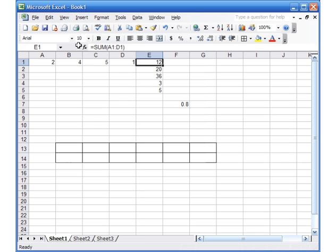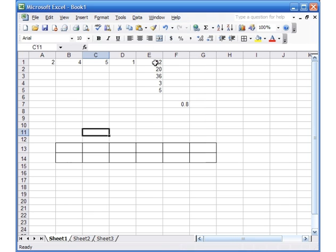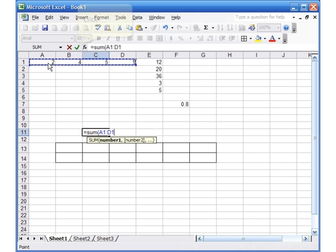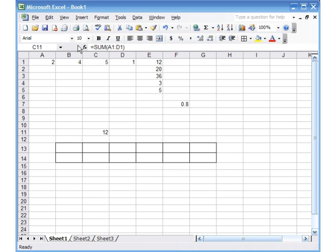In this video you need to understand the order of operations — BEDMAS — and also how to use SUM. The basic structure of a function is: equal sign, name of the function, open the bracket, select the range, close the bracket. For example, click in any cell like C11, type =SUM, open the bracket, select the range, close the bracket, and hit the check mark. Thank you for watching, have a good one.